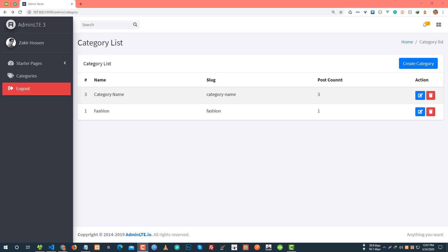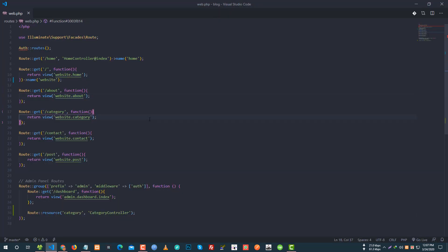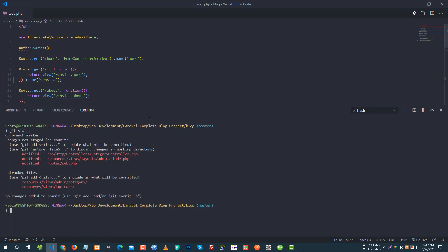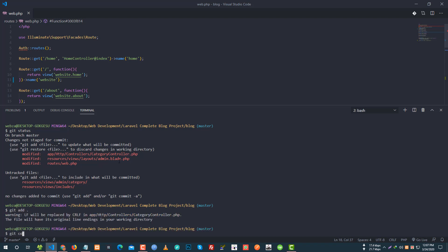Hey everyone, Laravel block development tutorial here. We have post, tech, trade — we have category list and category creator. We have to commit, so git status — we have to do the category controller, admin blade, and file changes. So we have to add, git add, commit — category card done.